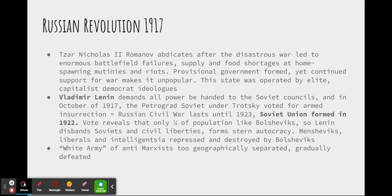An anti-Marxist army formed, even with foreign volunteers, called the White Army. However, they were too geographically separated, and Vladimir Lenin eventually defeated them.